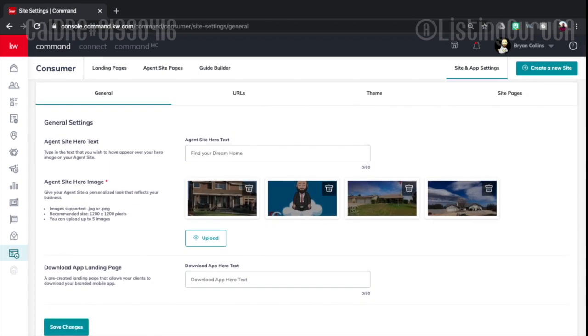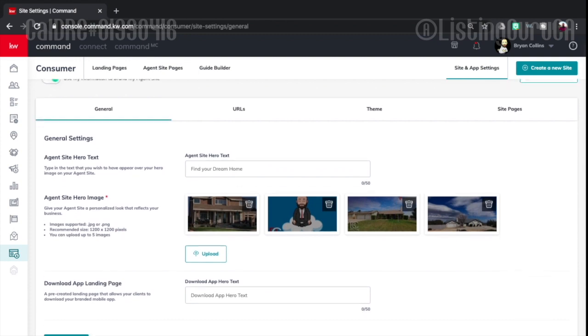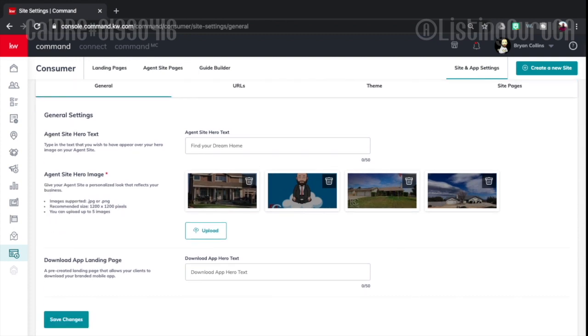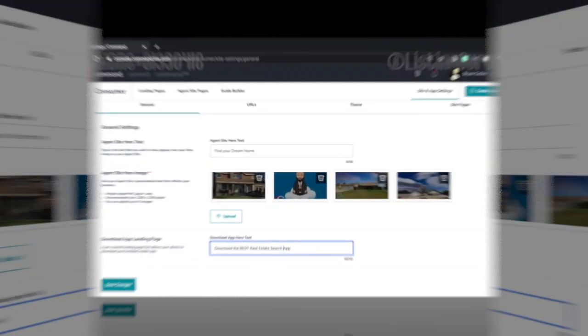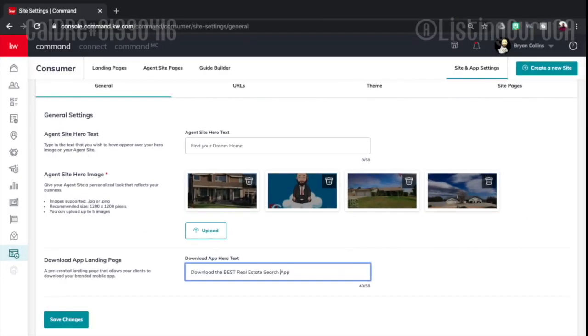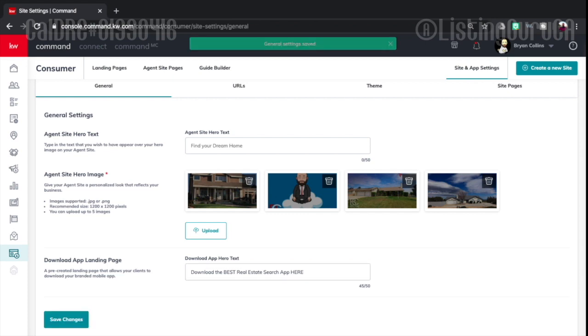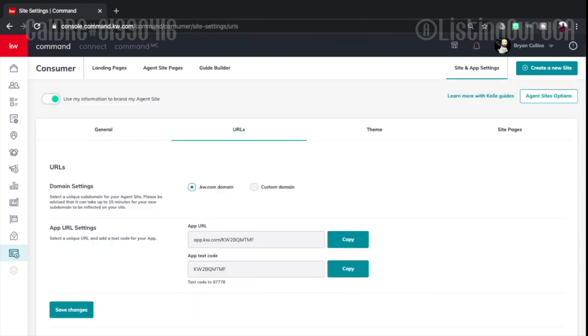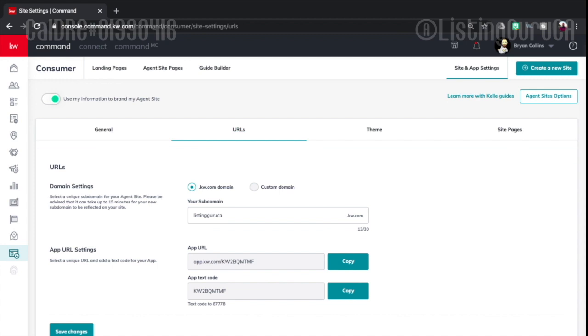So here's your general site page information and then this is new right here. Download app hero text. So let's go ahead and add that now. I have 50 characters, let's use them. Download the best real estate search app. So now on the hero page it's going to say download the best real estate search app here. That's great. It wasn't what we're here for but we're going to figure it out.